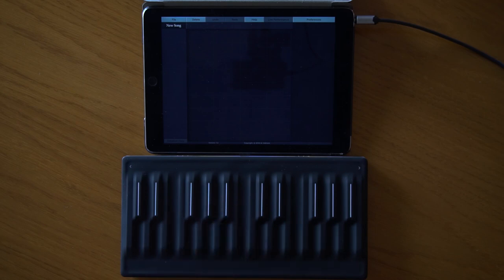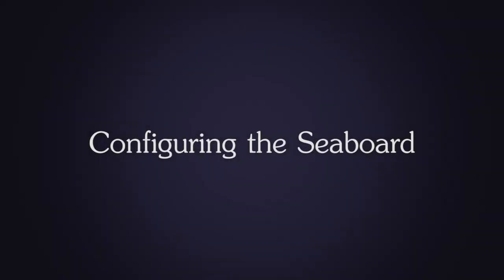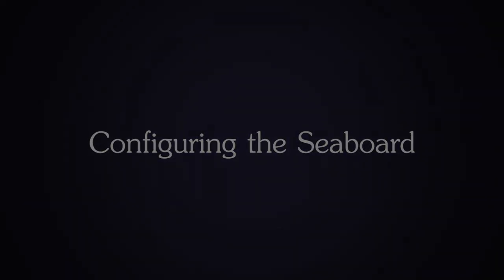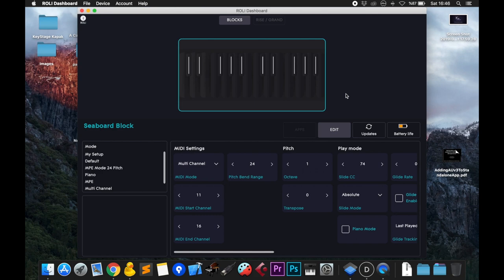Before I start, I need to configure my Seaboard to work with KeyStage. I connected my Seaboard to the Roli Dashboard, which allows me to configure it.